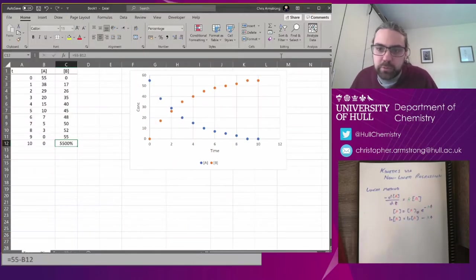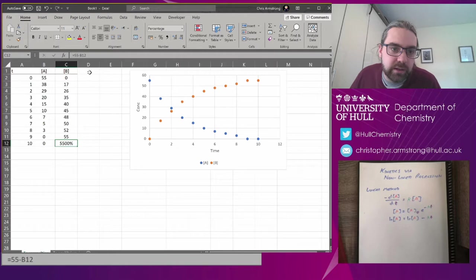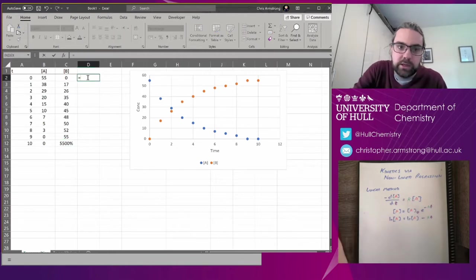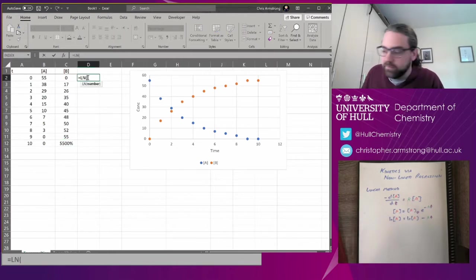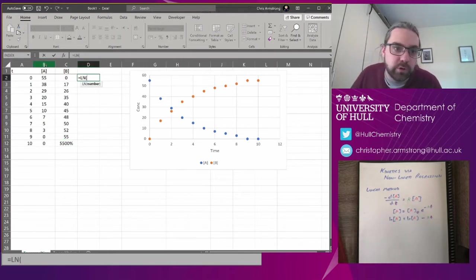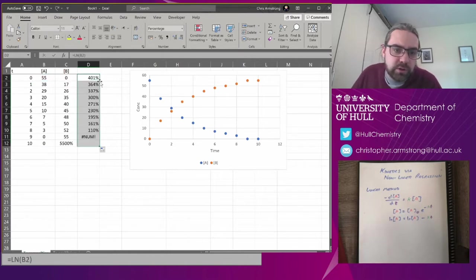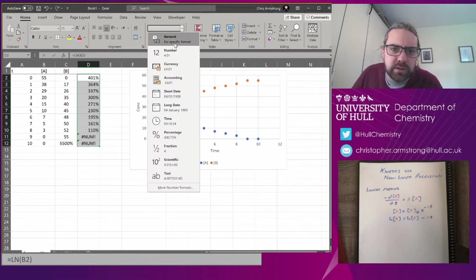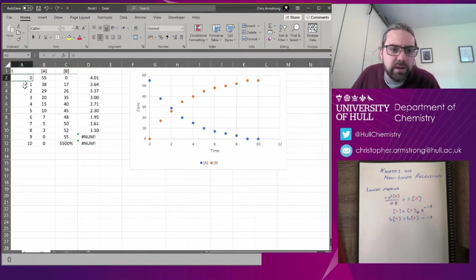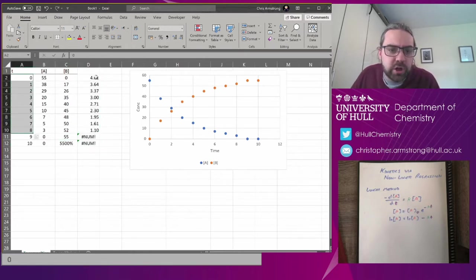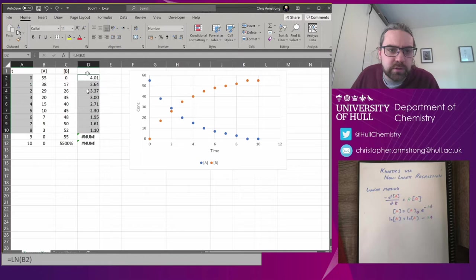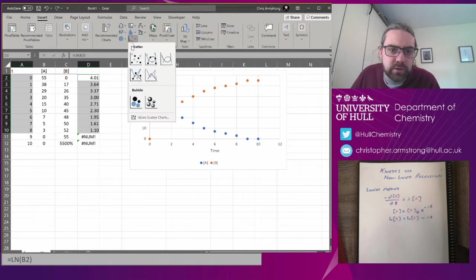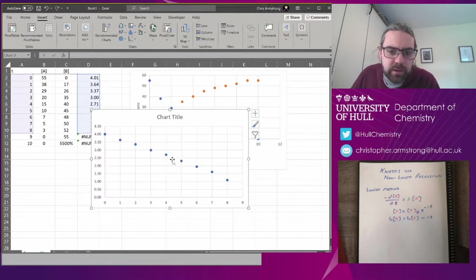And that's what we're going to do here. Let's take A and we type in equals ln for natural log of A, shoot it down. For some reason this has gone into a percentage, so let's get rid of that. And then we can chart these numbers, insert a single graph, and it's a straight line.